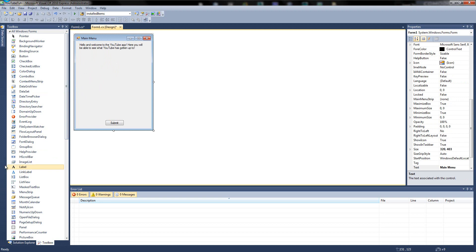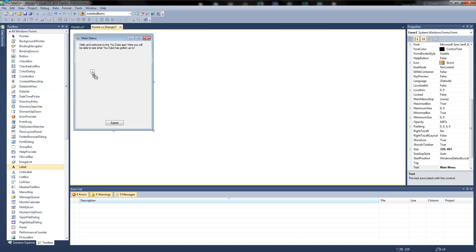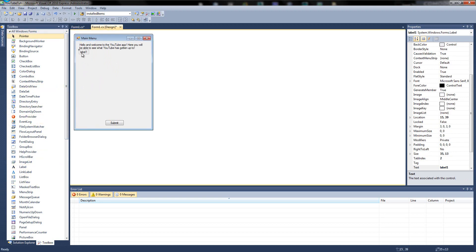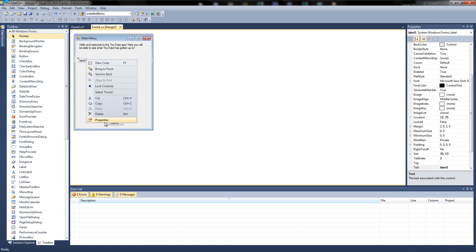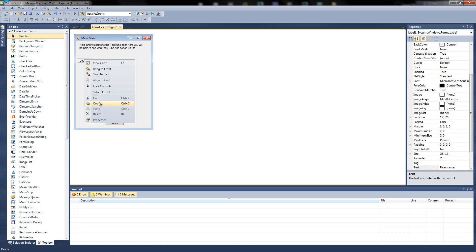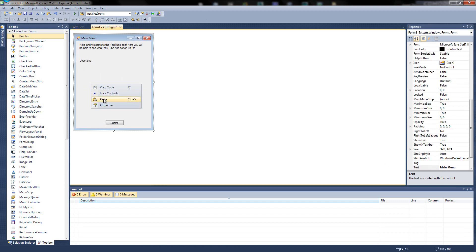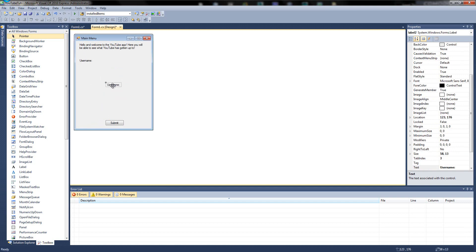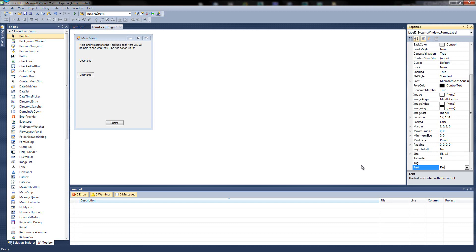So what I'm going to do is find a label from the toolbox and drag it on and just roughly put it here. And we'll type in the text for it in the properties, right click properties if you haven't got it up and we'll simply type username just like that and I'm going to copy it. So right click copy, right click paste, copy it and underneath it, about there, I'm just going to type password.